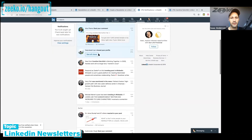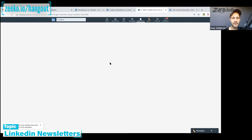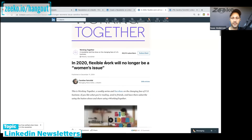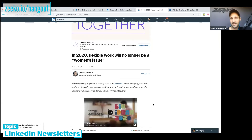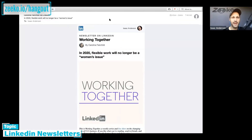There are two notifications I'm seeing. 'New from Caroline in Working Together 2020 — Flexible work will only be a woman's issue.' So I click that and there it is. That's the extent of the in-app notification, but I also got an email — let me share that with you because I was pretty surprised to see it.